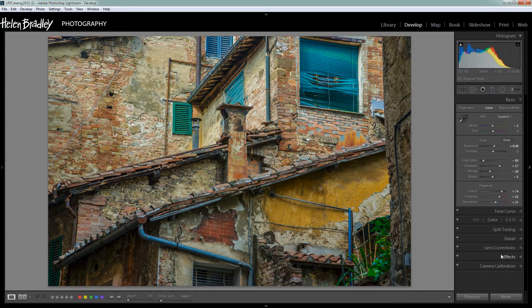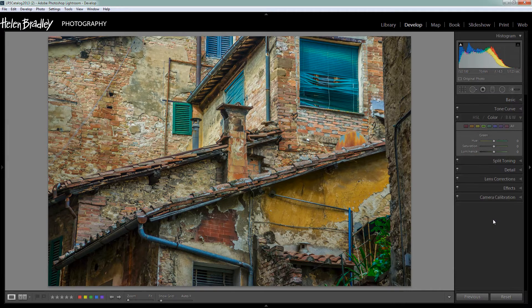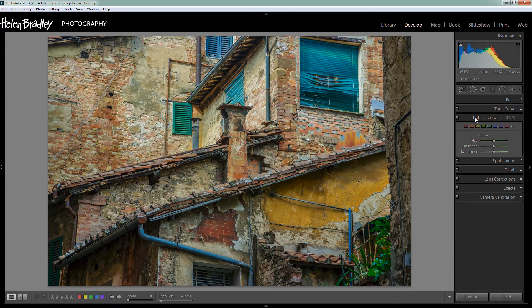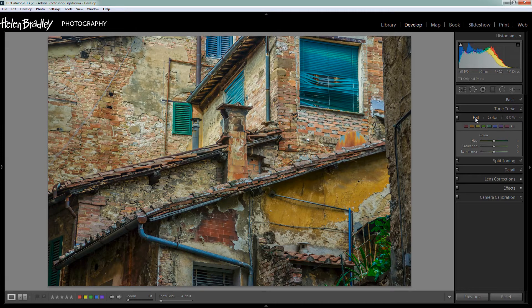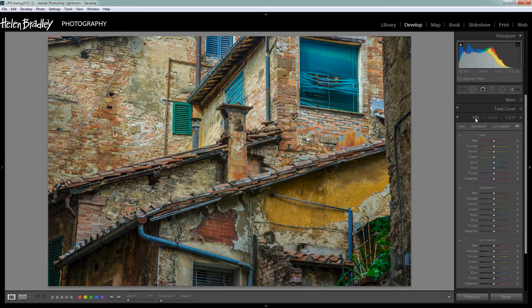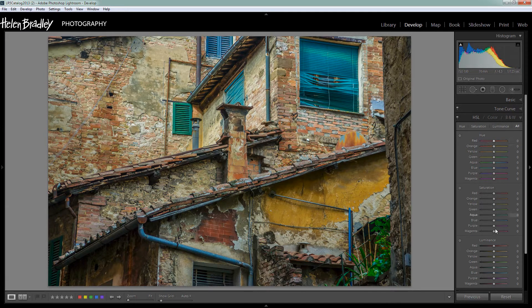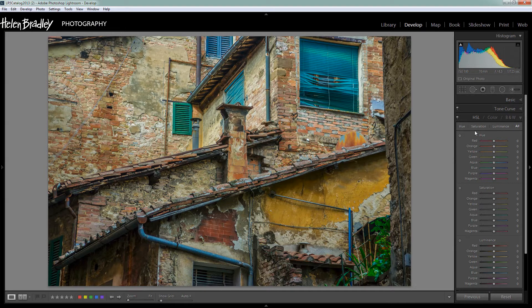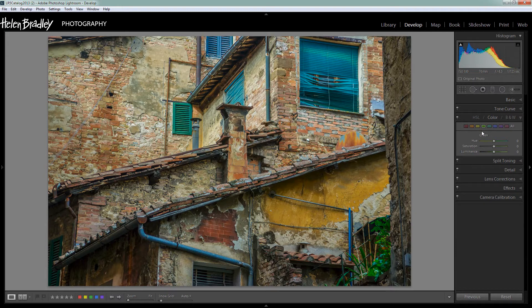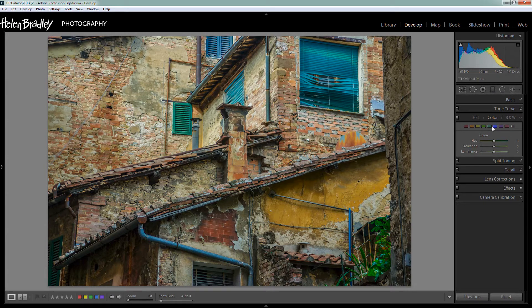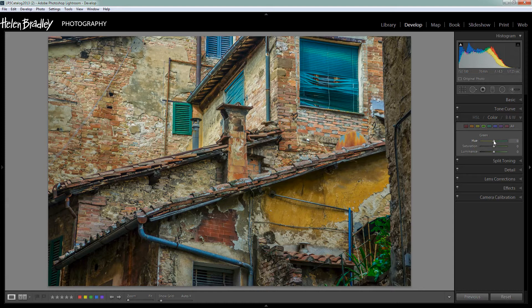And the next step is to go to the color panel. Now color and HSL are exactly the same thing, it's just a different way of showing it. When you select HSL you see hue, saturation, and luminance sliders for each of the colors. If you choose color then you can see one color at a time. I use color because it just works better for the way that my head gets around color, but you can use either.